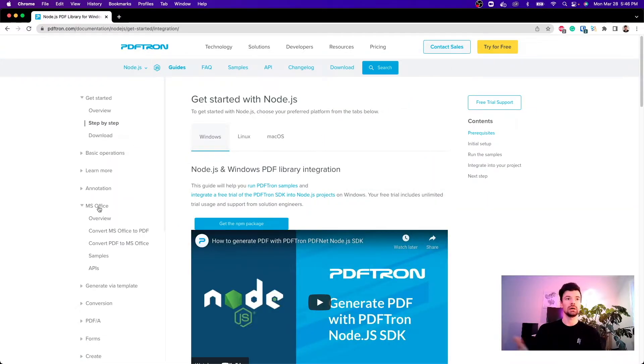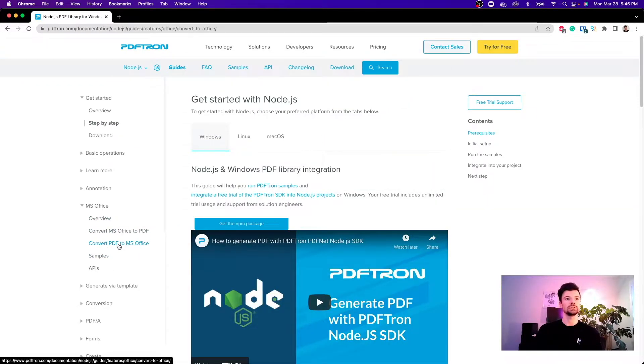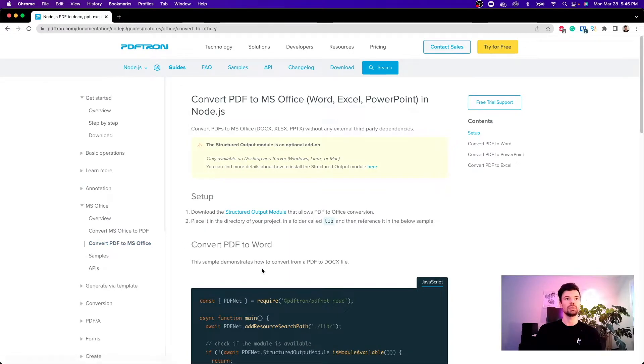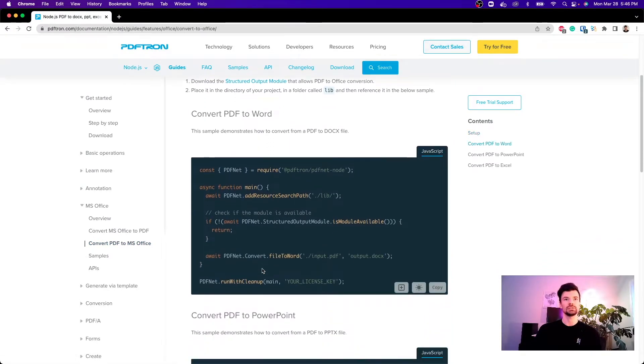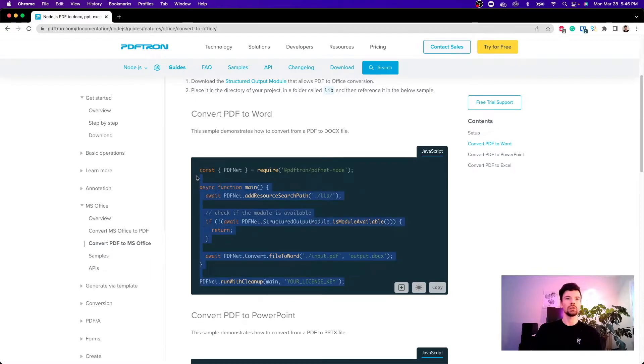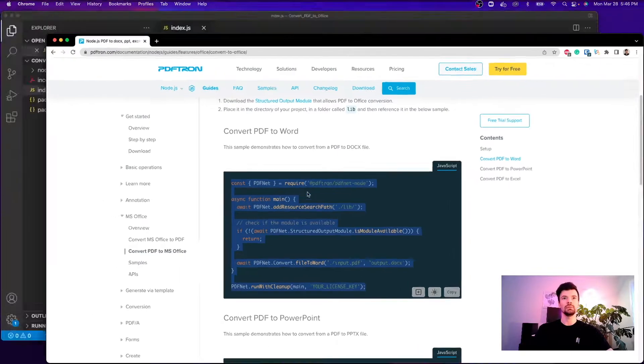Inside of it under MS Office let's go ahead and take a look at how to convert PDF to MS Office. Now this is the code snippet that I'm going to go ahead and copy.